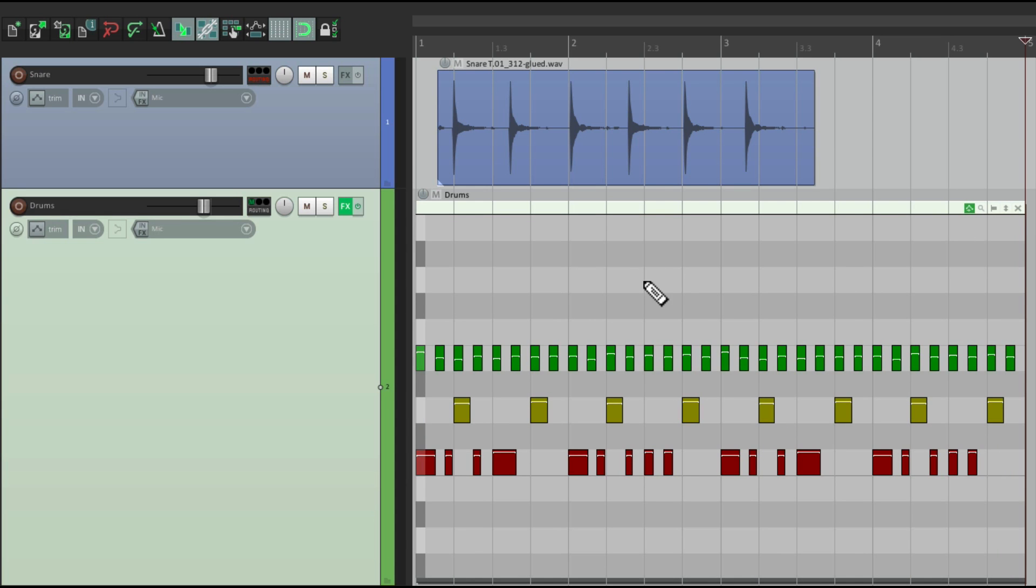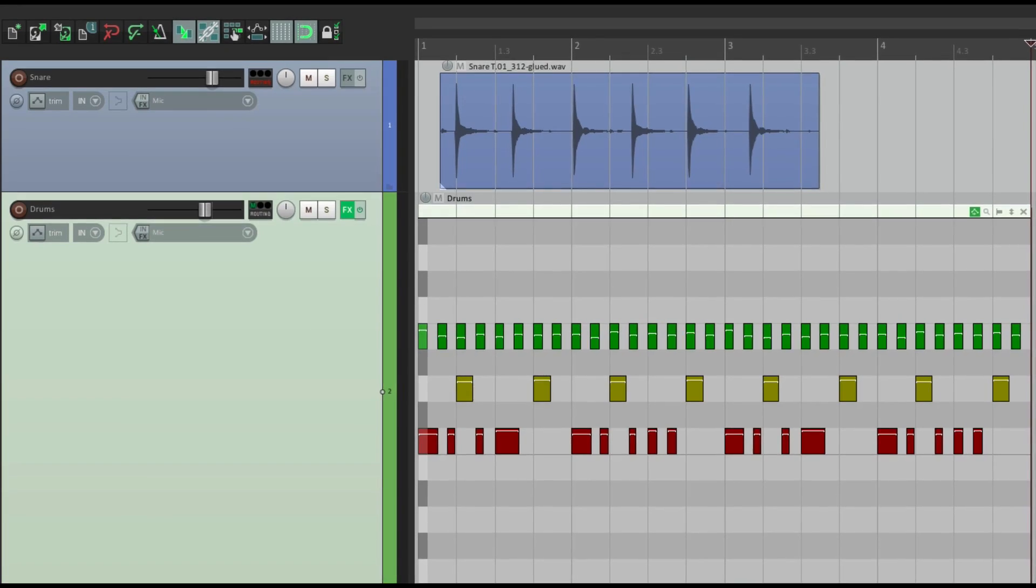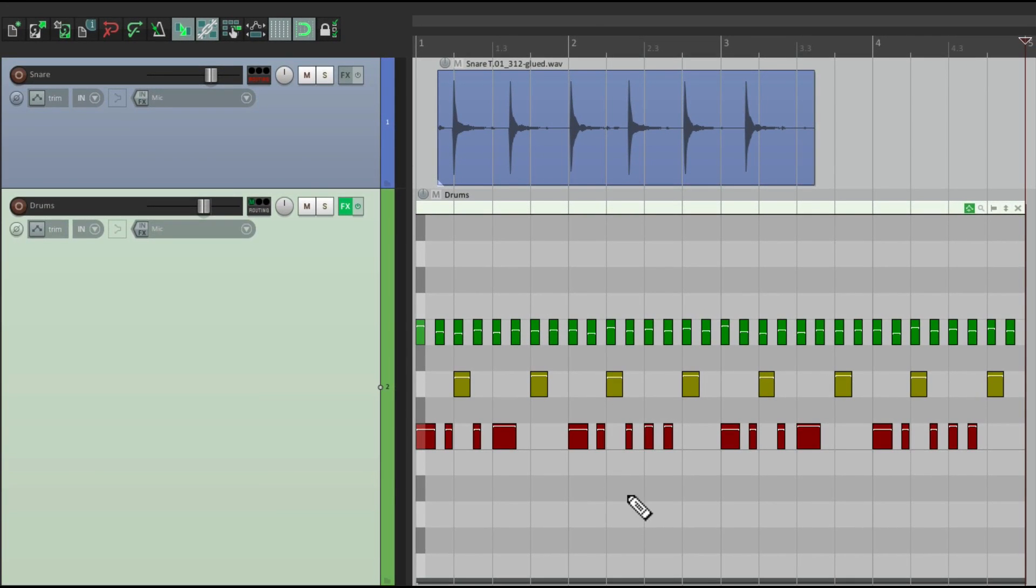Now the way this lays out is very similar to the piano roll MIDI editor, which we'll see right over here, with the piano on the left side, and our notes on the right side. But it's right here in the arrangement window.